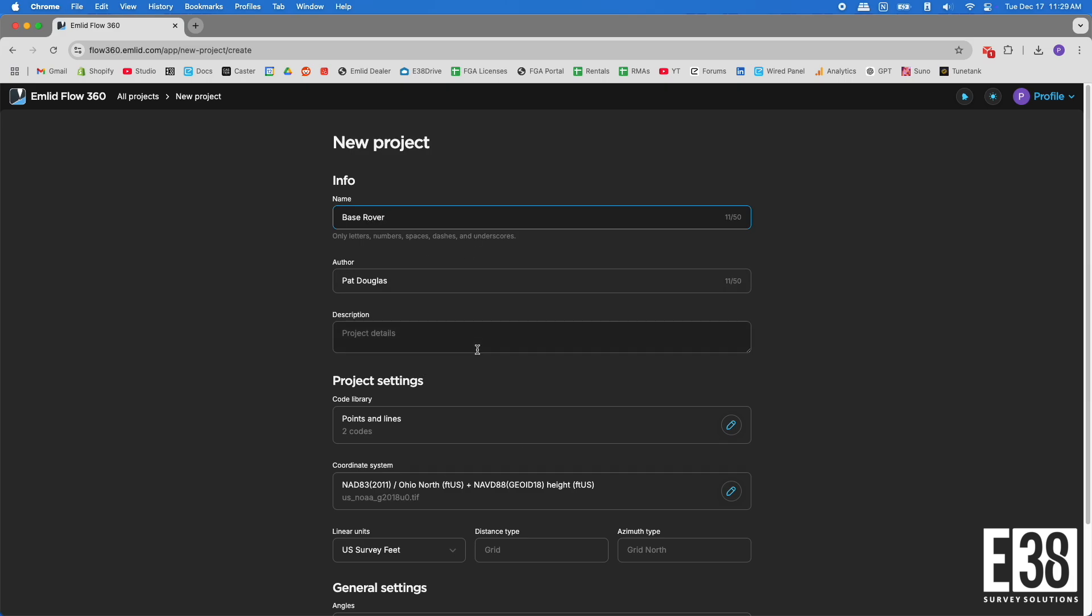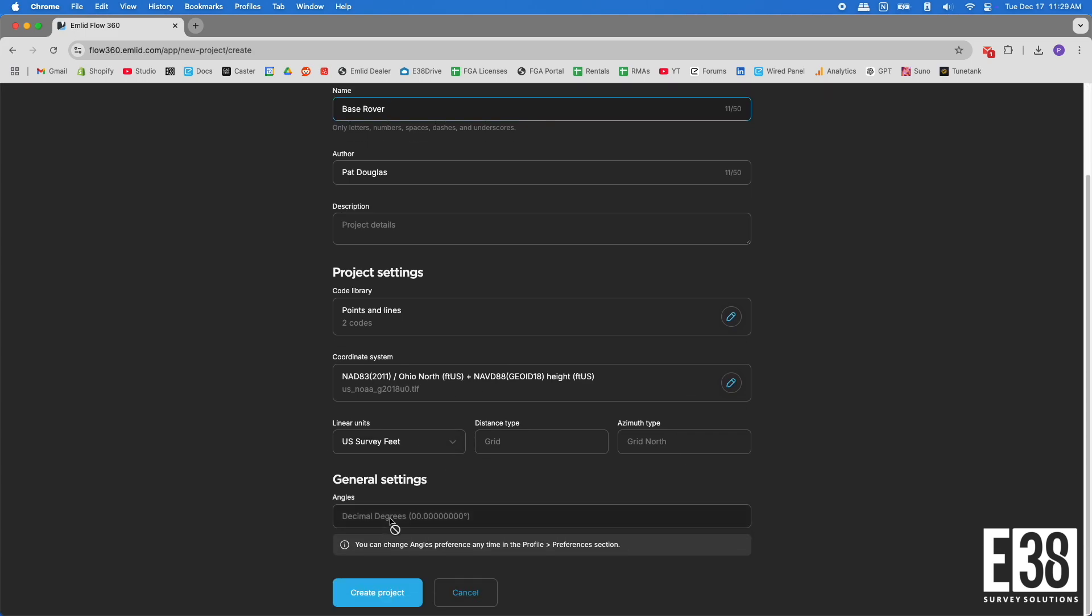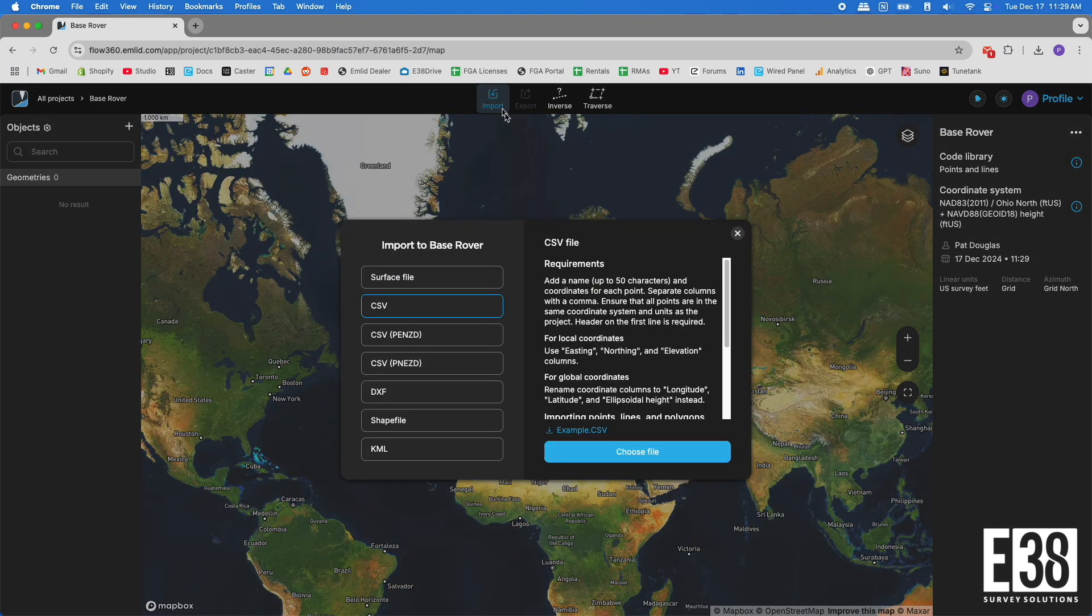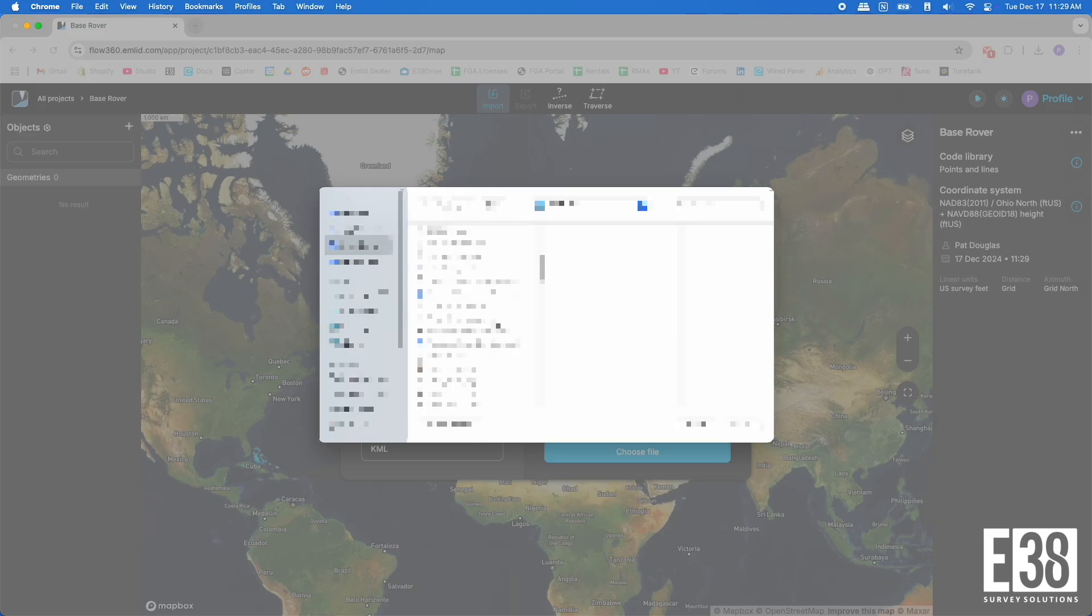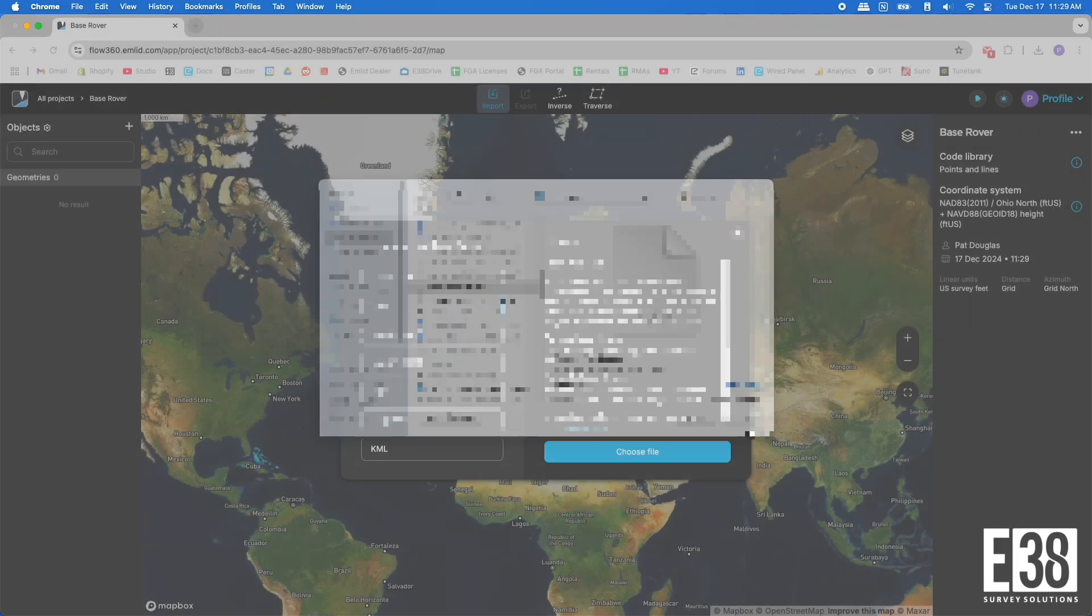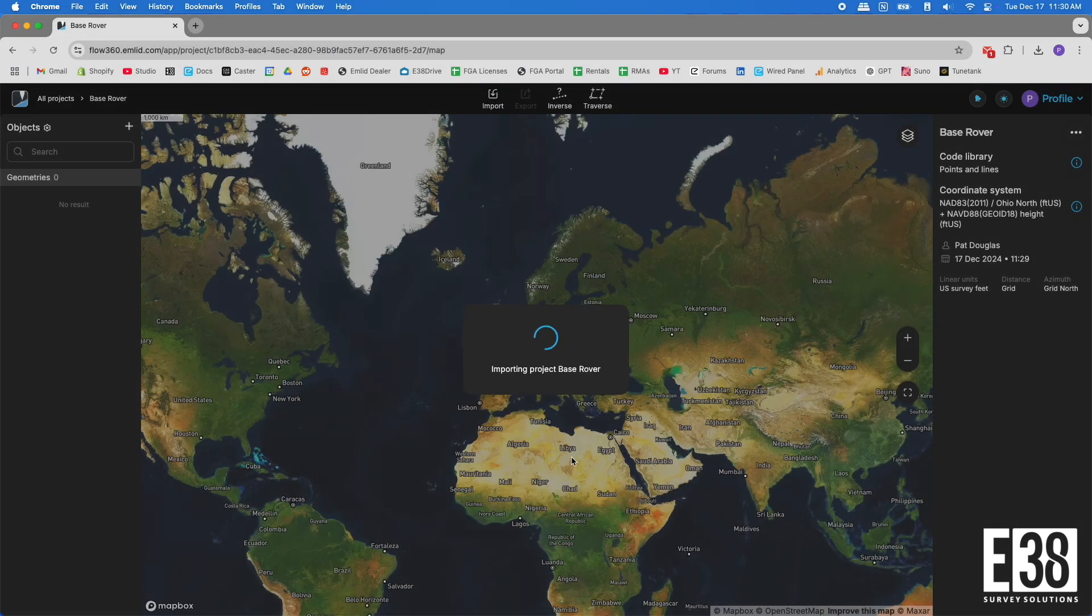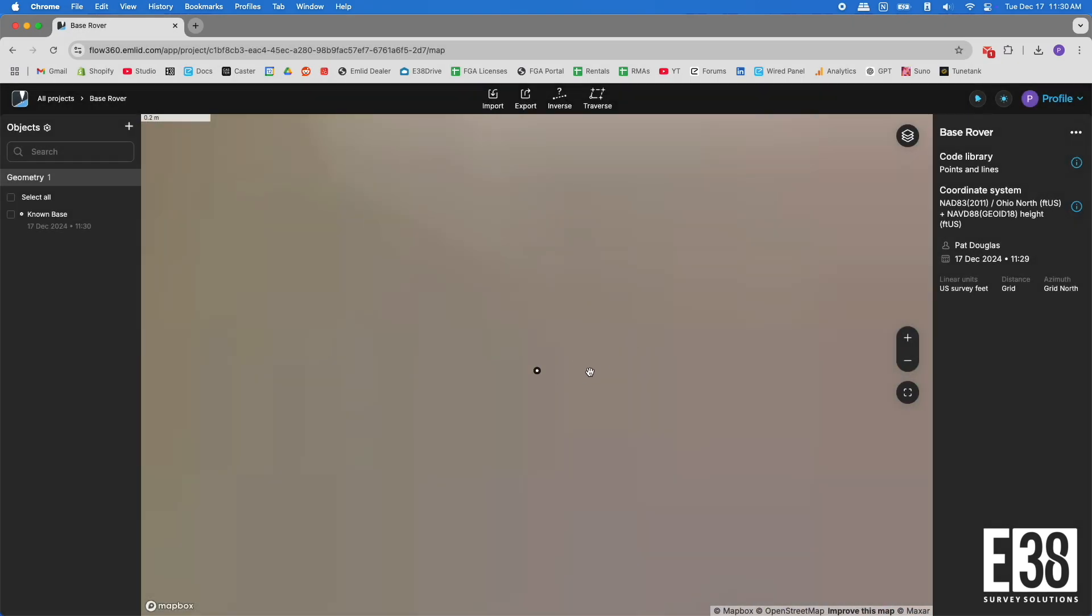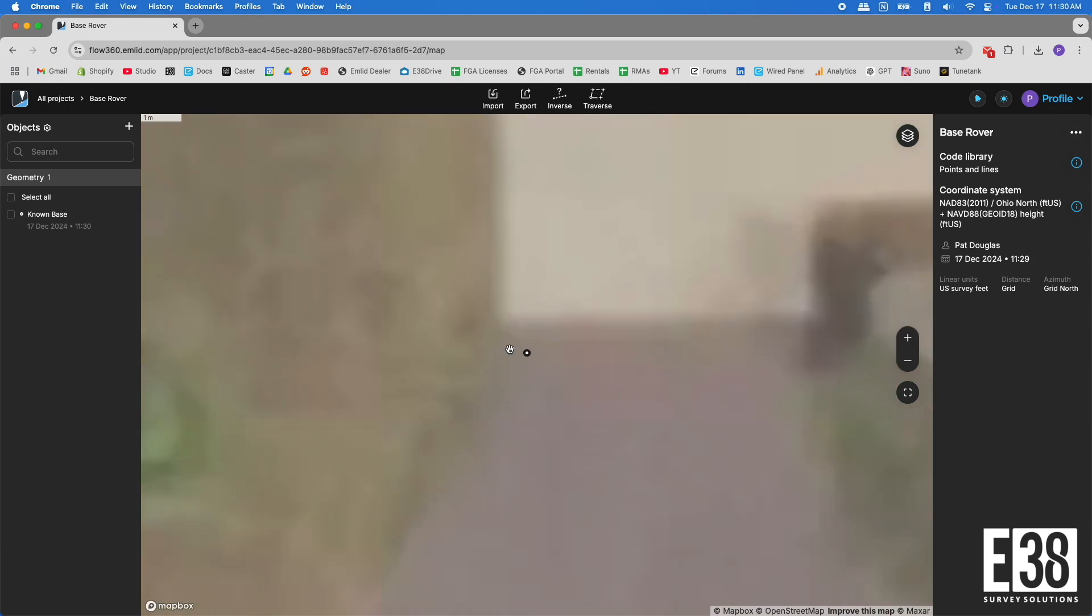I will then import the point file containing my known point. You can also manually enter the point if given the coordinates outside of an accepted file type. Now that that is loaded in Flow 360, it will sync up on the Emlid Flow app on my data collector out in the field.